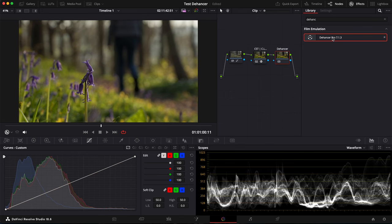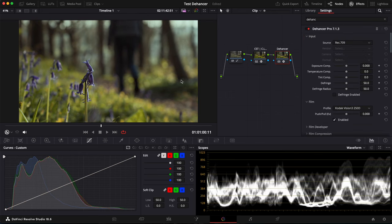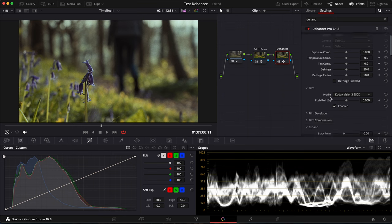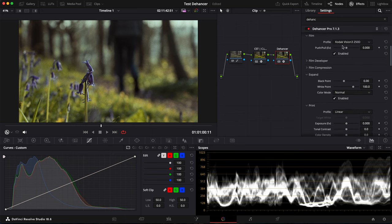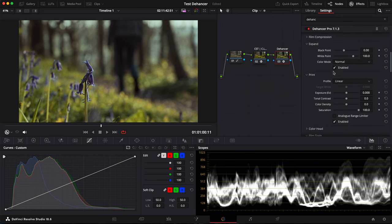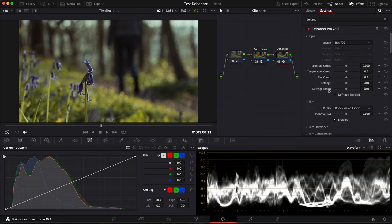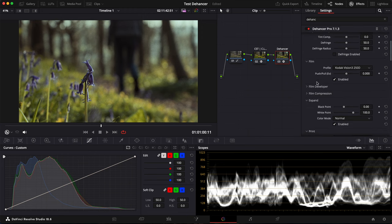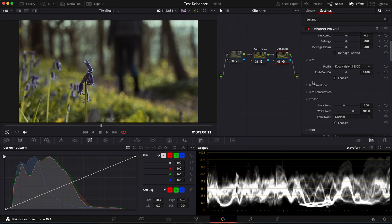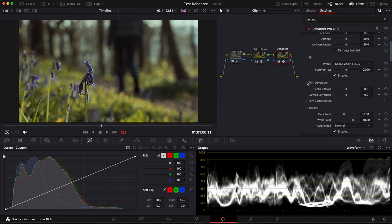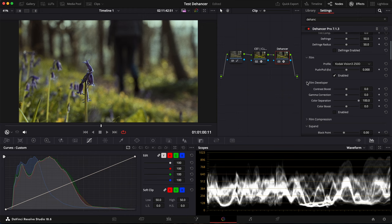So here is what the plugin looks like. When you apply it, you directly have some settings applied. For instance, here we have Film with the Kodak Vision 3 profile. We have Expand and Film Grain as well. You have all these categories, Input, Film, Film Developer, etc. And I love that this is organized as drop-down menus like this as it makes each step of the process very clear.